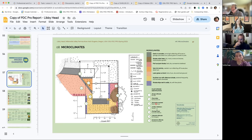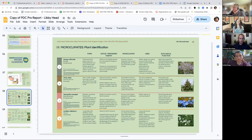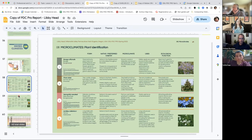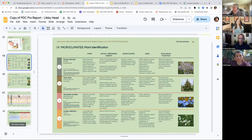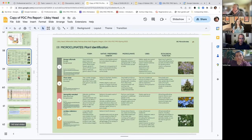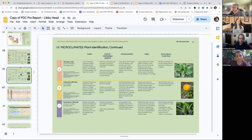This student identified seven plants, even though you only have to do five, and then the plant identification went over a couple of pages.